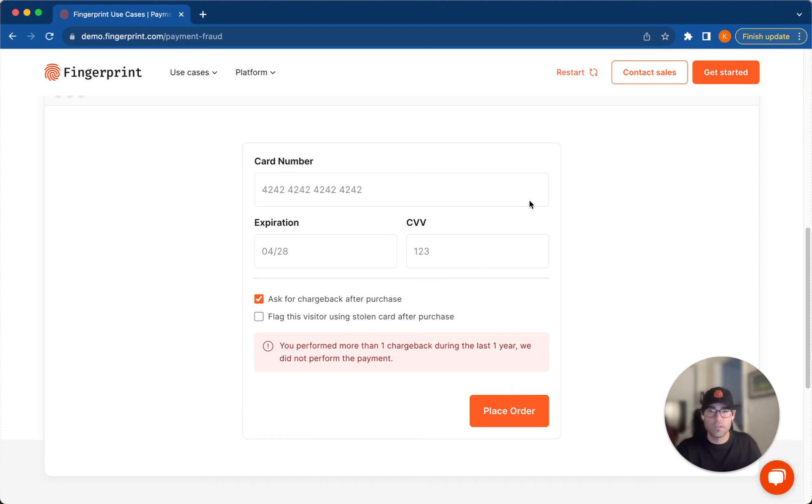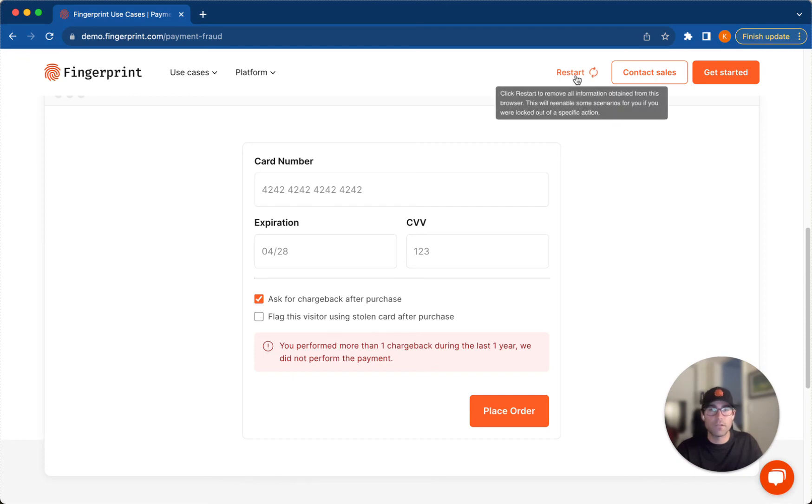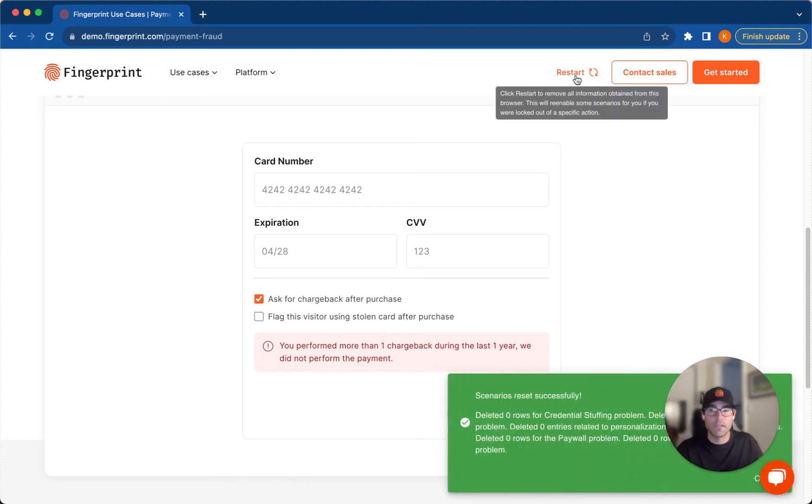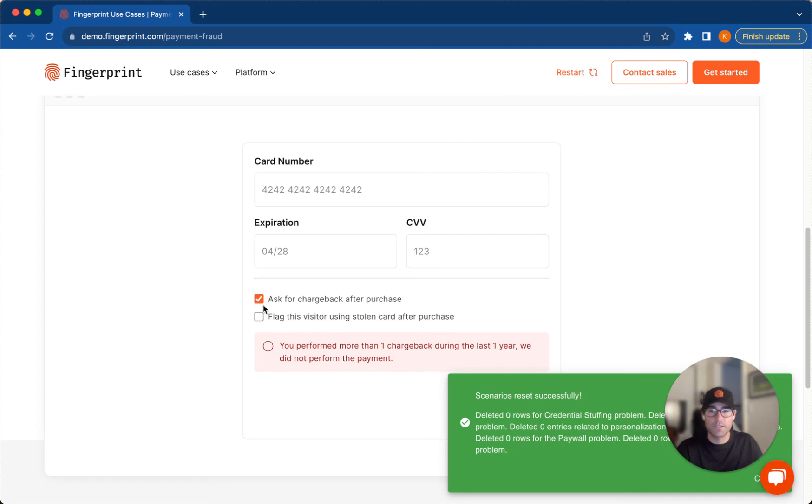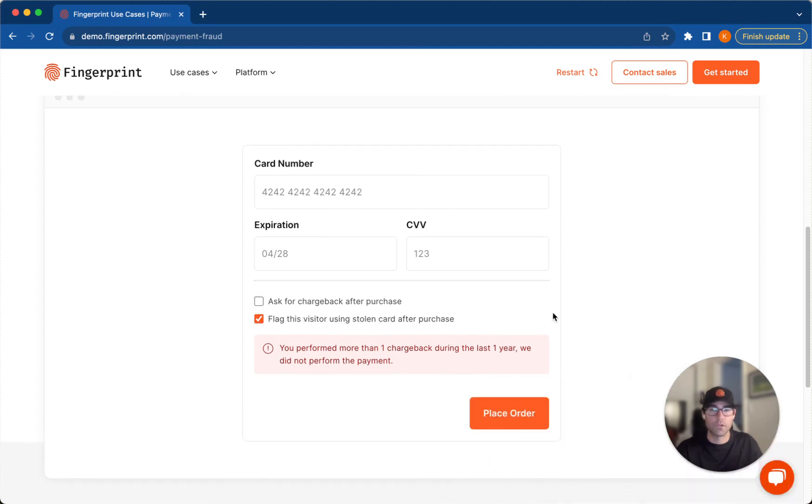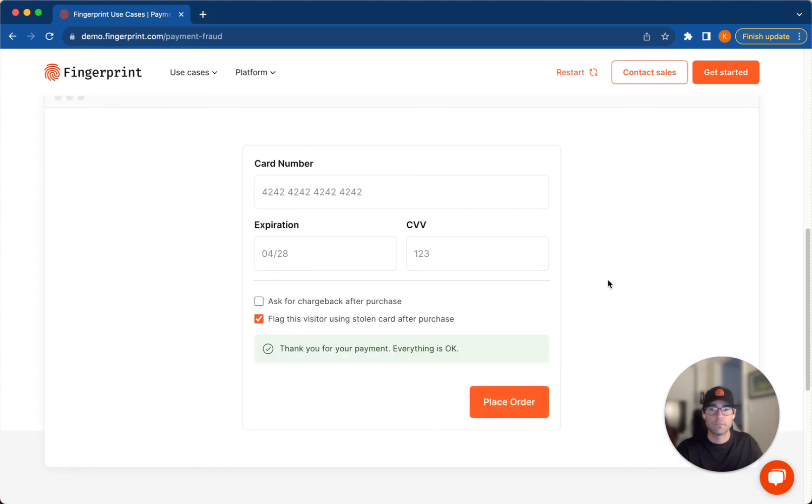So let's do the last part of the demo. I'm going to restart the demo one last time. Great. And instead of asking for a chargeback, I'm going to flag this visitor using stolen credit card after purchase.